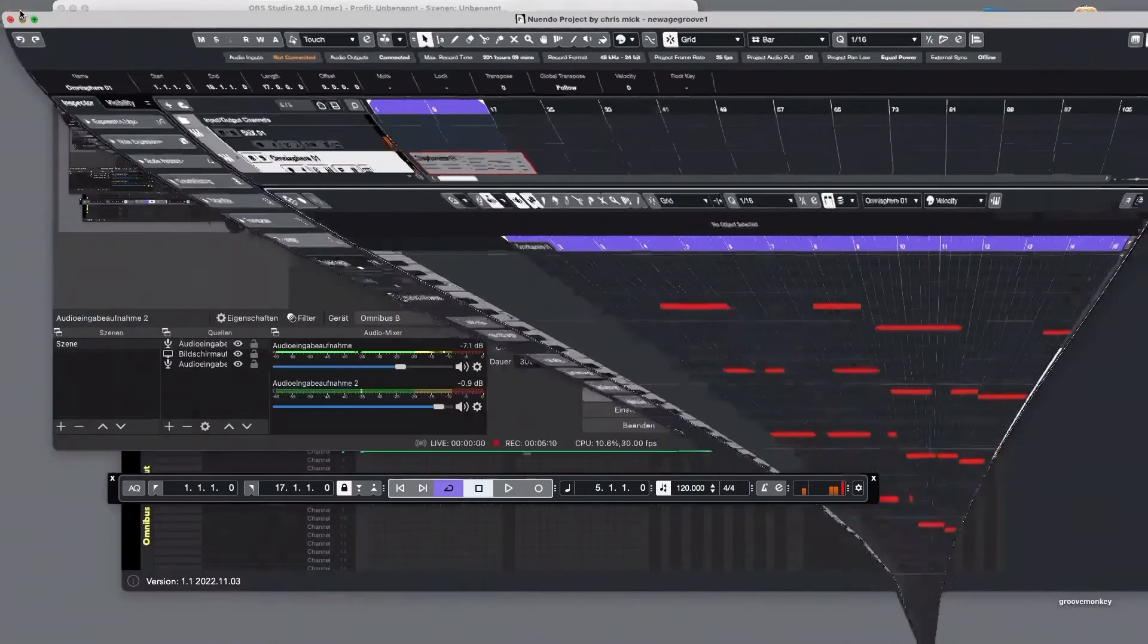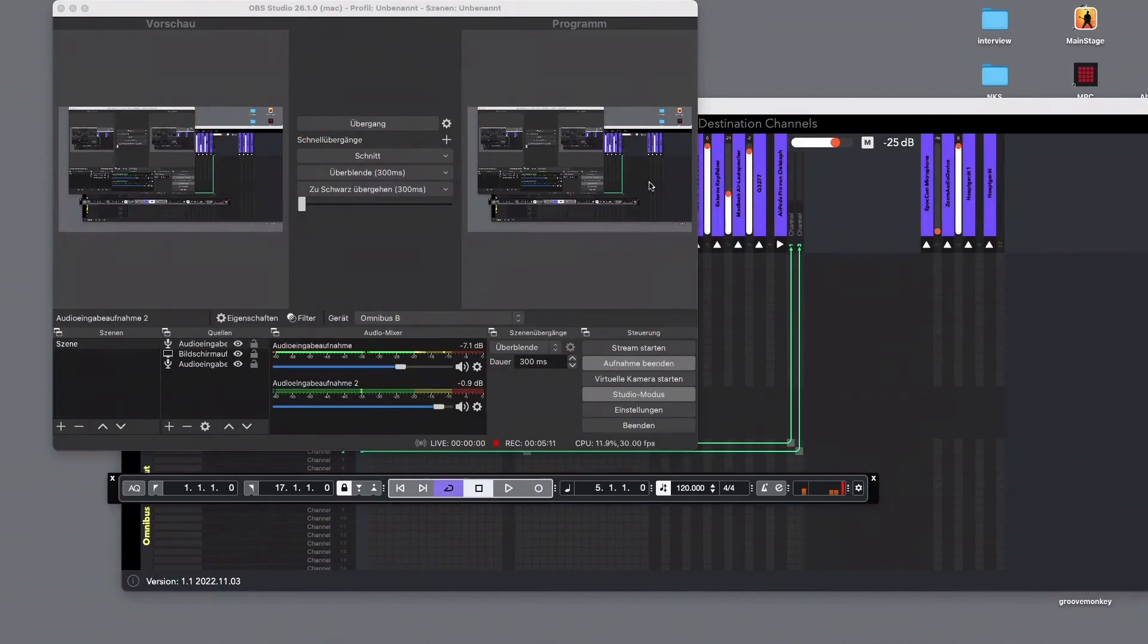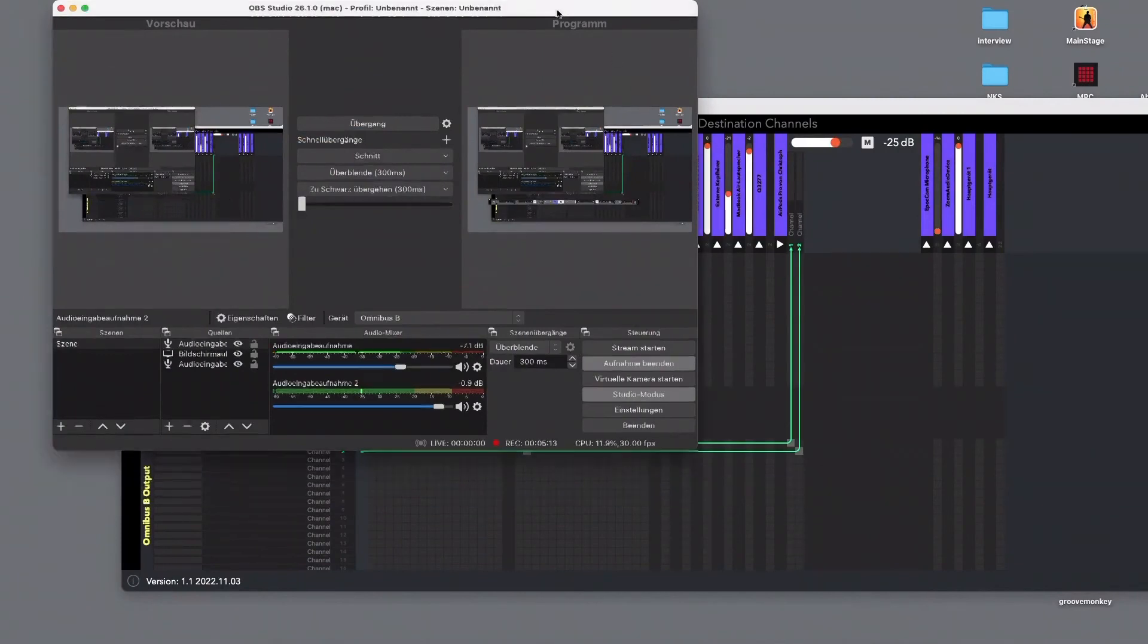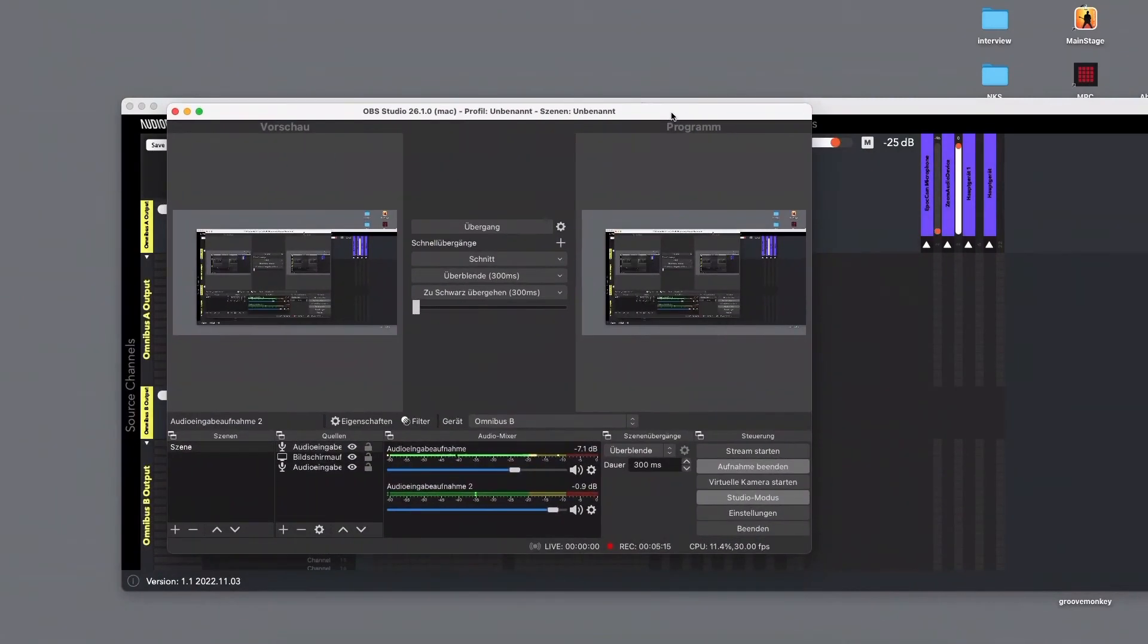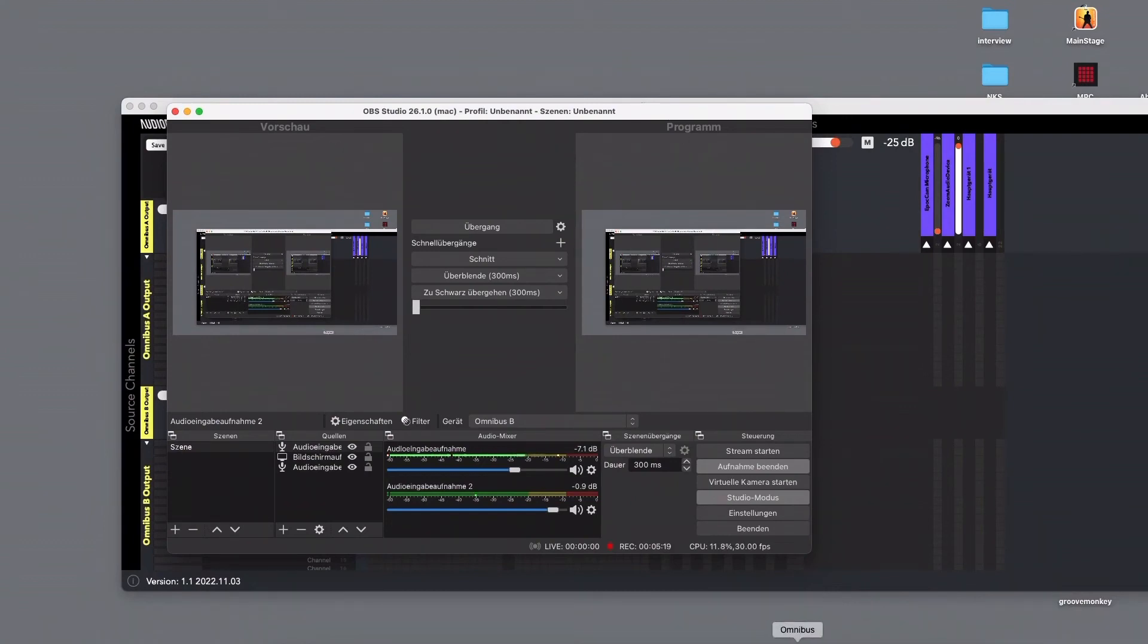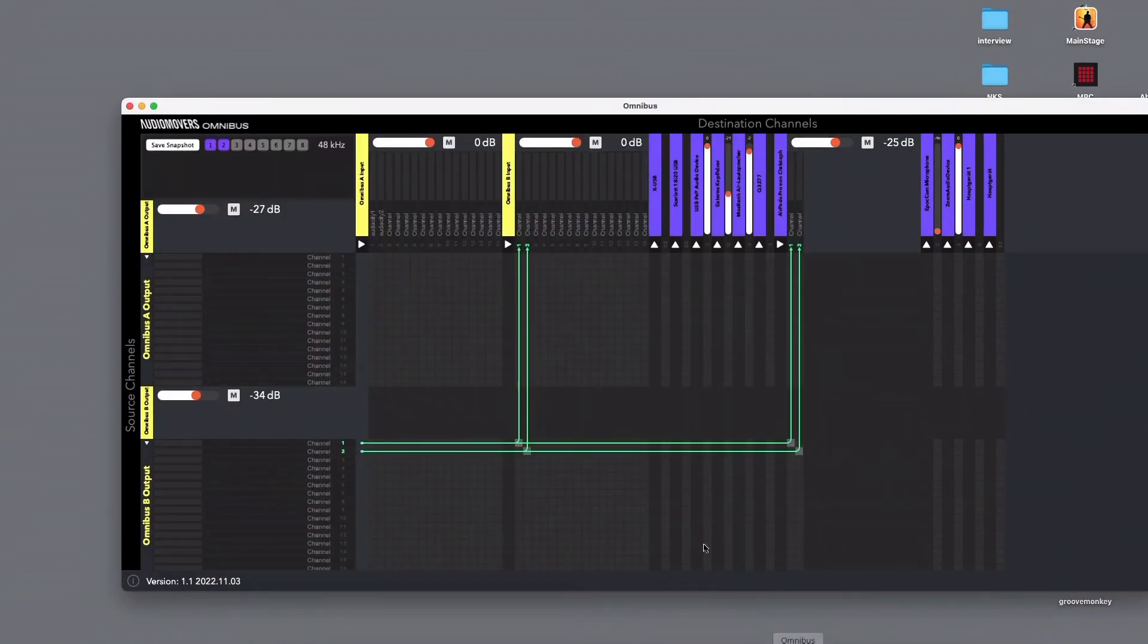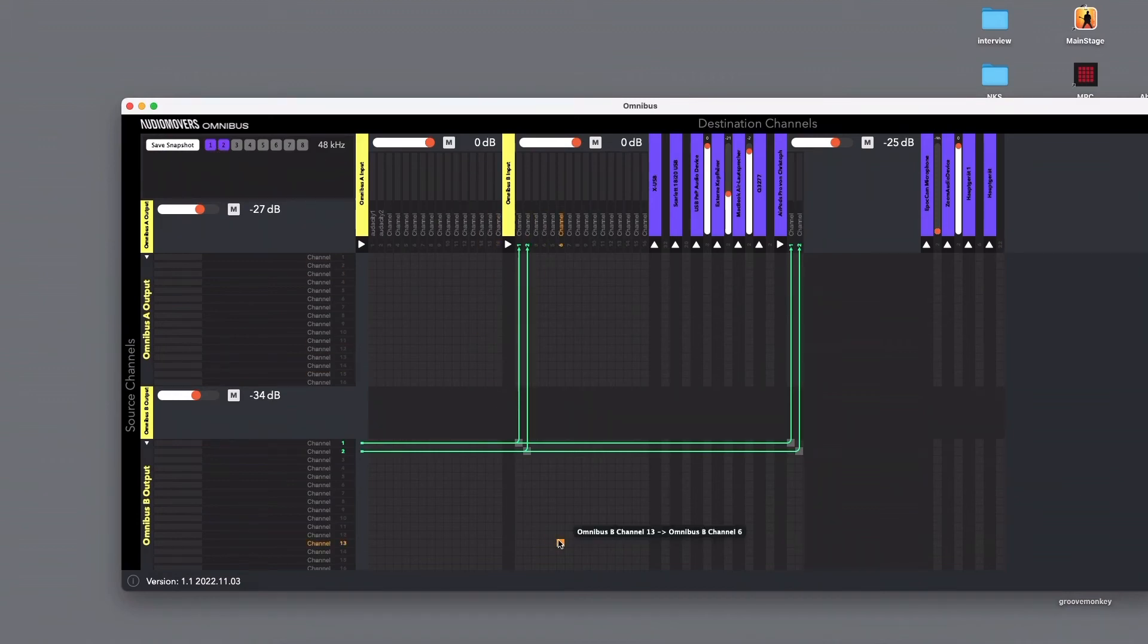But it's very convenient as soon as you got it and you got the routing okay. You can save it as a snapshot in here and the next time I'm using this whole stuff, I'm starting OBS, I'm starting Nuendo, I put in this microphone and everything works out of the box. I have a wonderful screen recording of the whole thing.